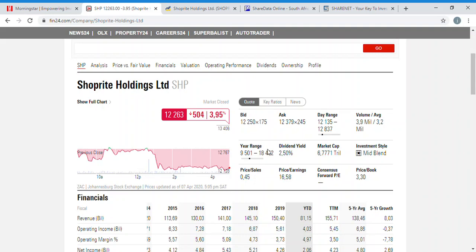The current dividend yield is 2.5%. The 52-week range shows that shares of Shoprite were as low as 95 rand and as high as 184 rand in the previous 12 months. The market cap shown on Money Web is 67 billion, which is incorrect — they are using outdated numbers. This is like a manual Morningstar-style results summary.